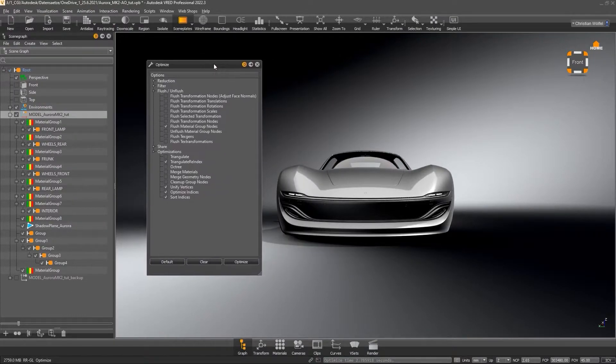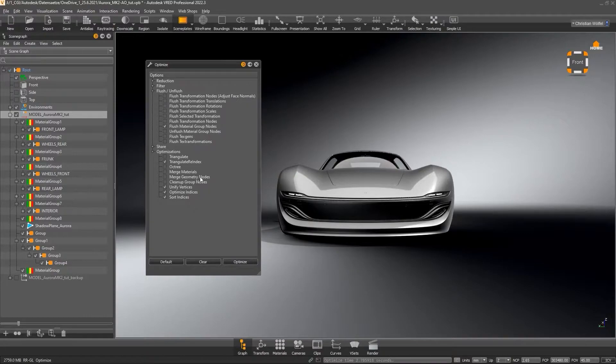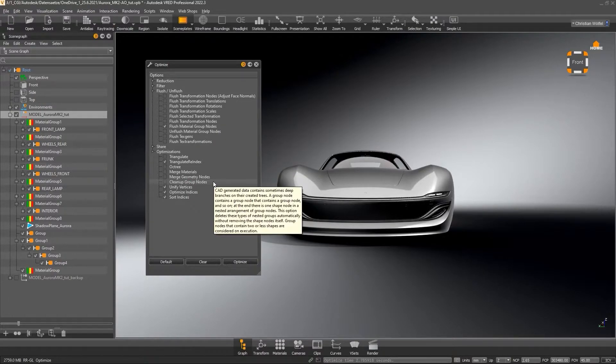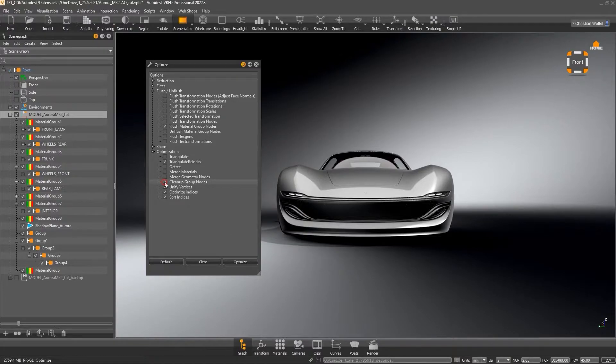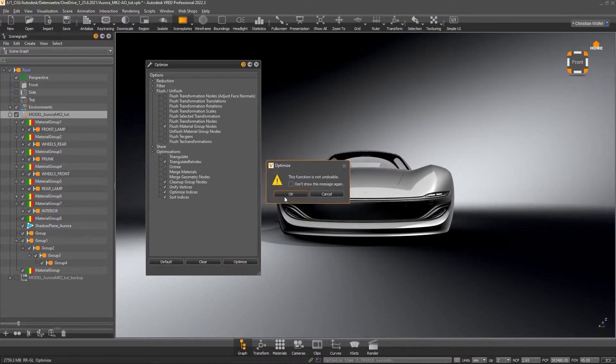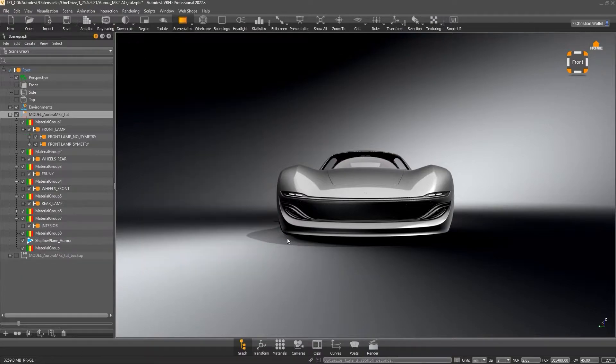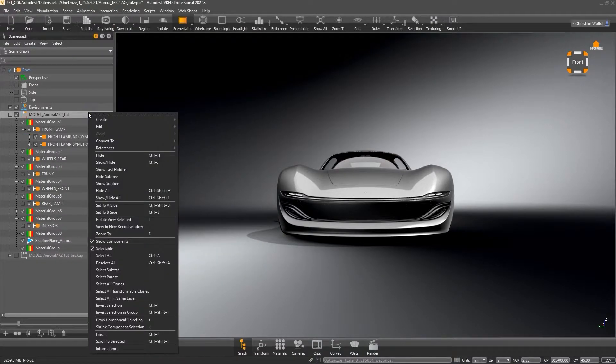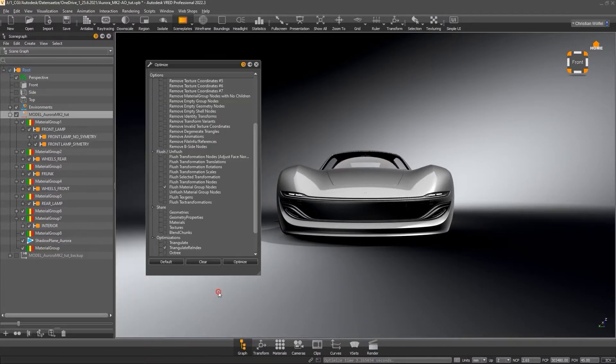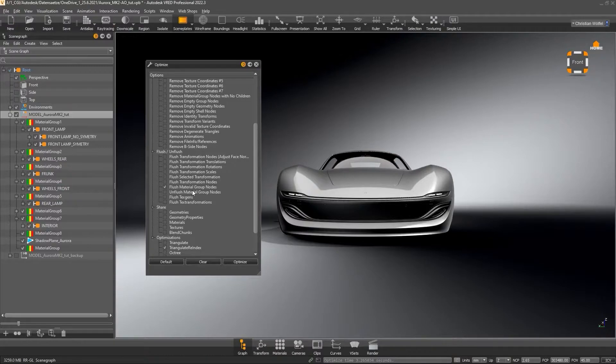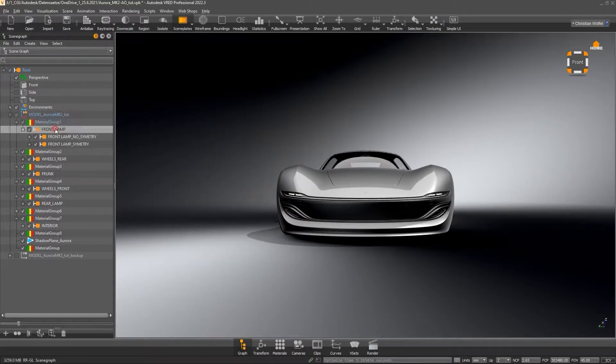First, we want to remove all unneeded groups. For this, we activate Cleanup Group Nodes. VRED will now remove all groups that have less than two child nodes. Do the same by activating Flush Material Group Nodes to get rid of all imported Material Groups, but you can also delete them manually.